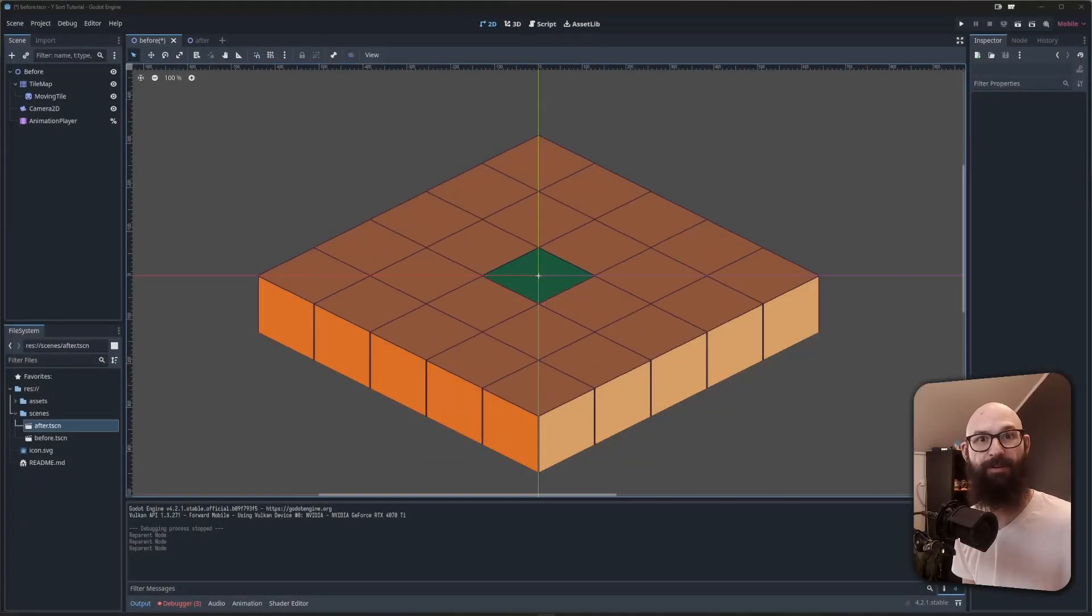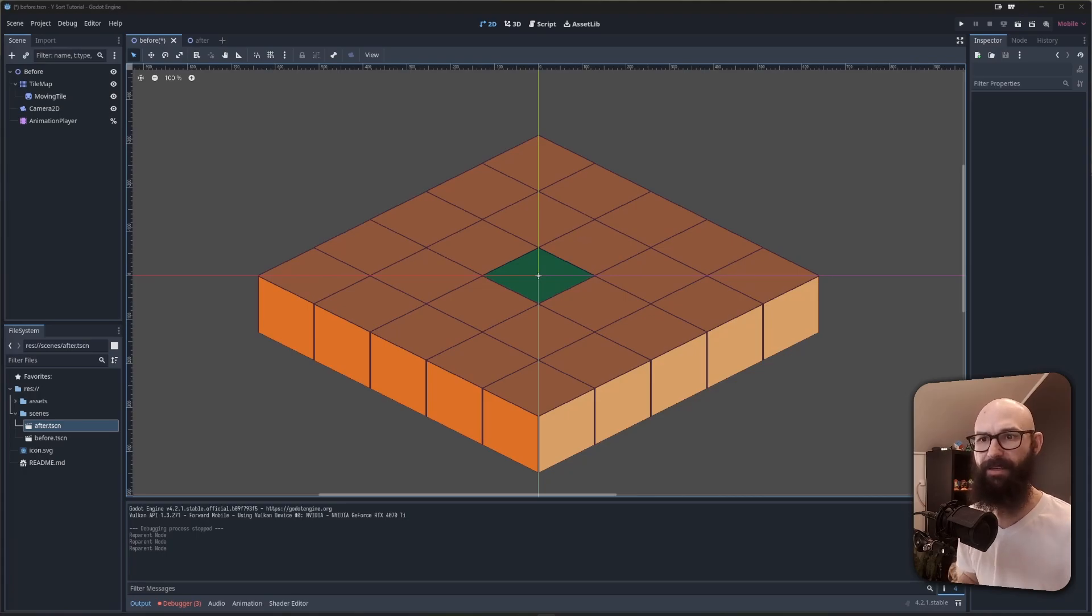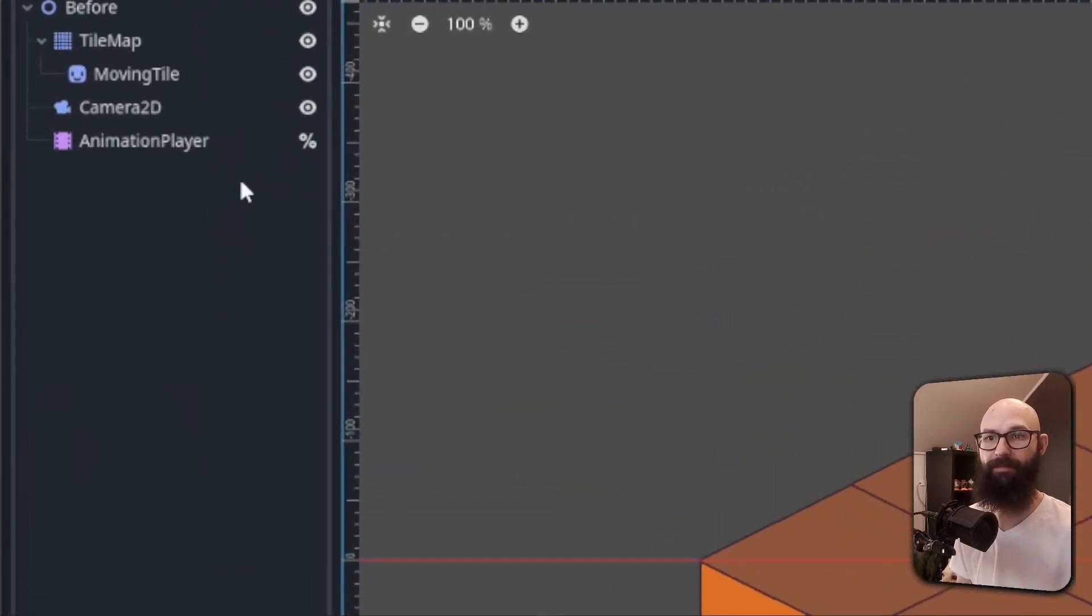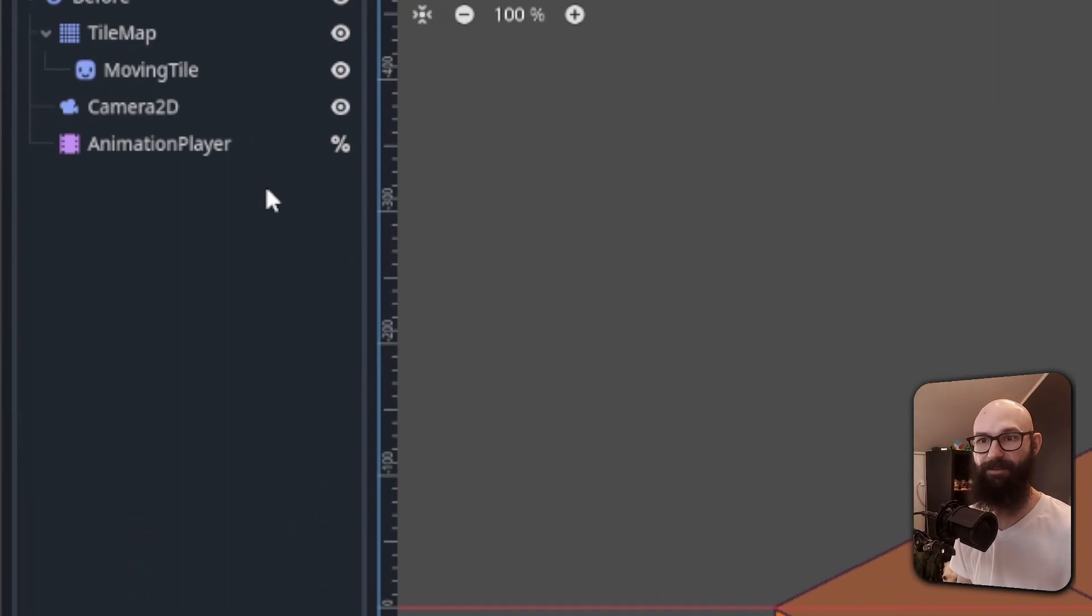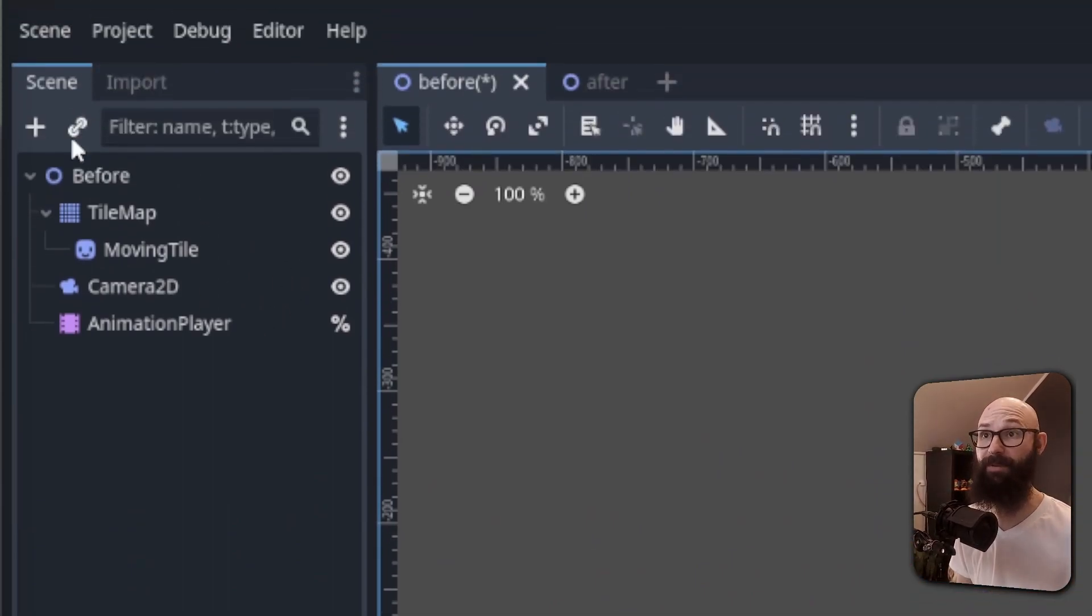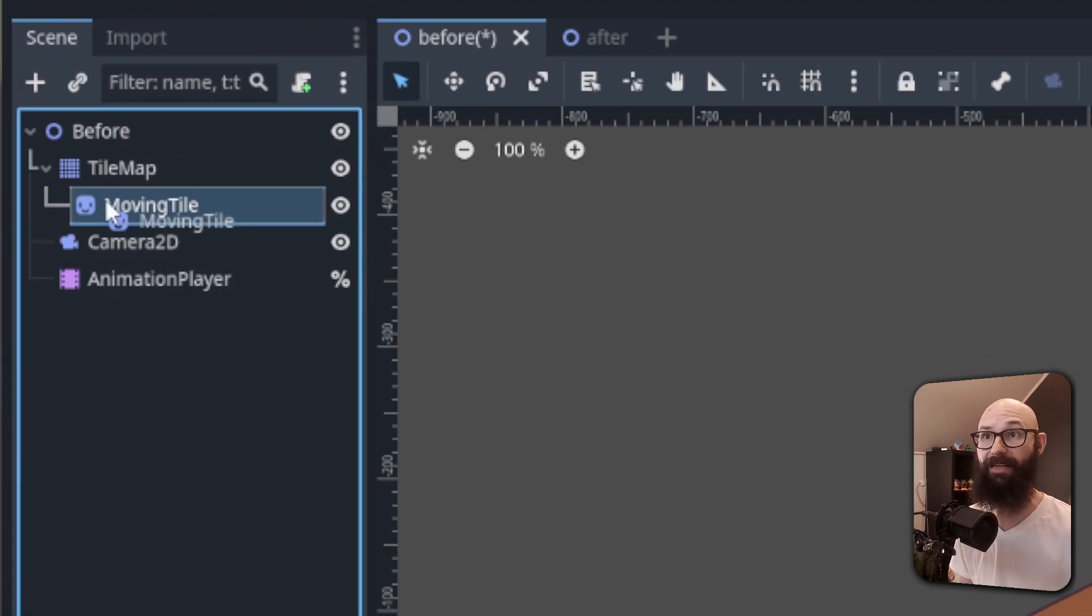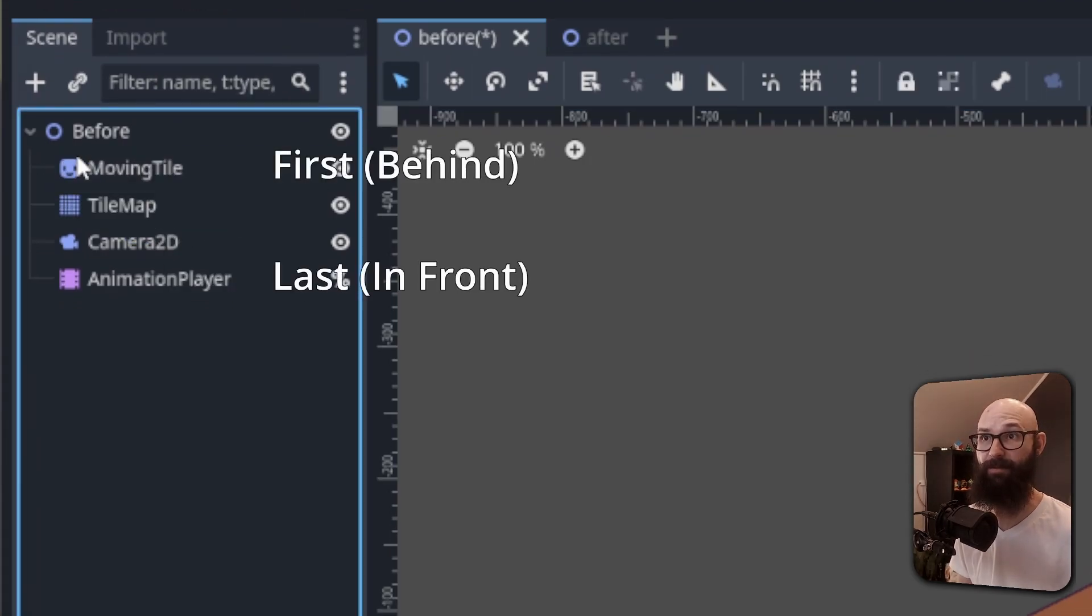So when you first start with 2D scenes in Godot, you quickly become aware that there's a defined order that nodes are rendered in. The easiest one to see is the order of the scene tree. By default, nodes are rendered from the top of the scene tree to the bottom, which means that nodes at the top of the scene tree are rendered behind the nodes at the bottom.